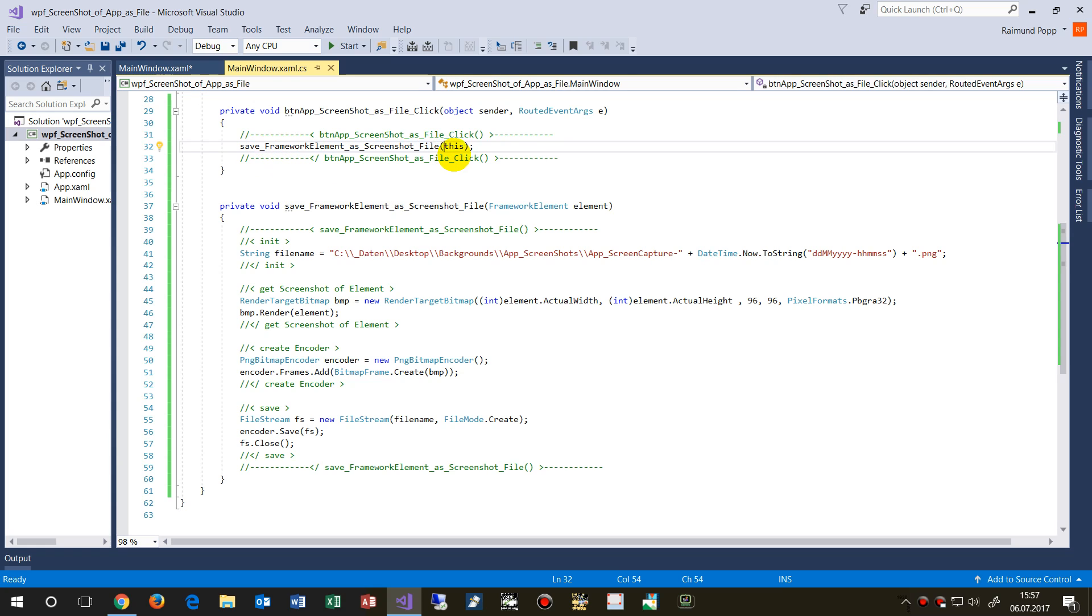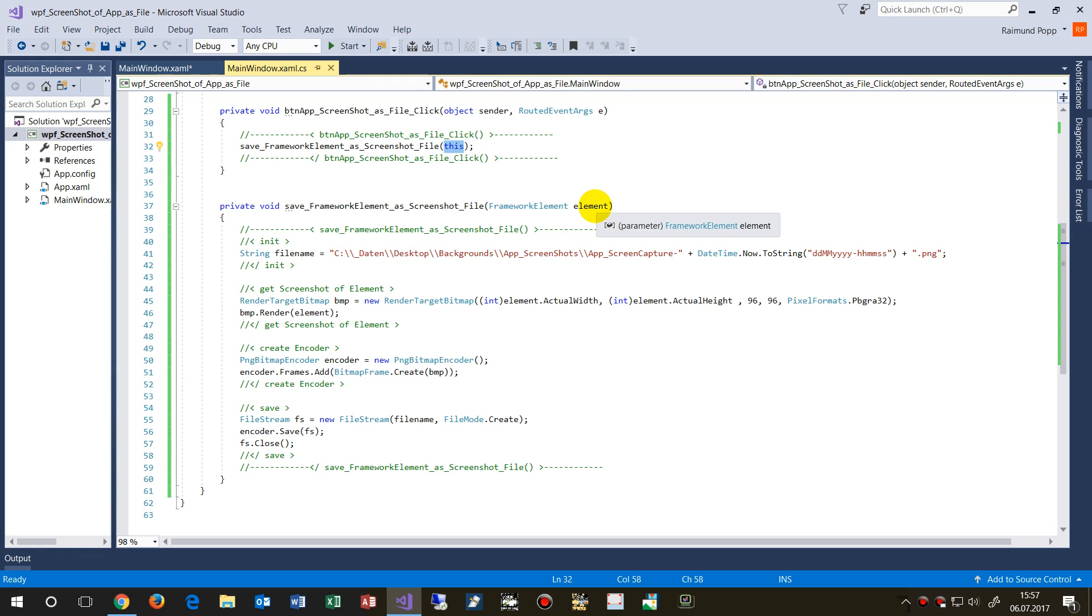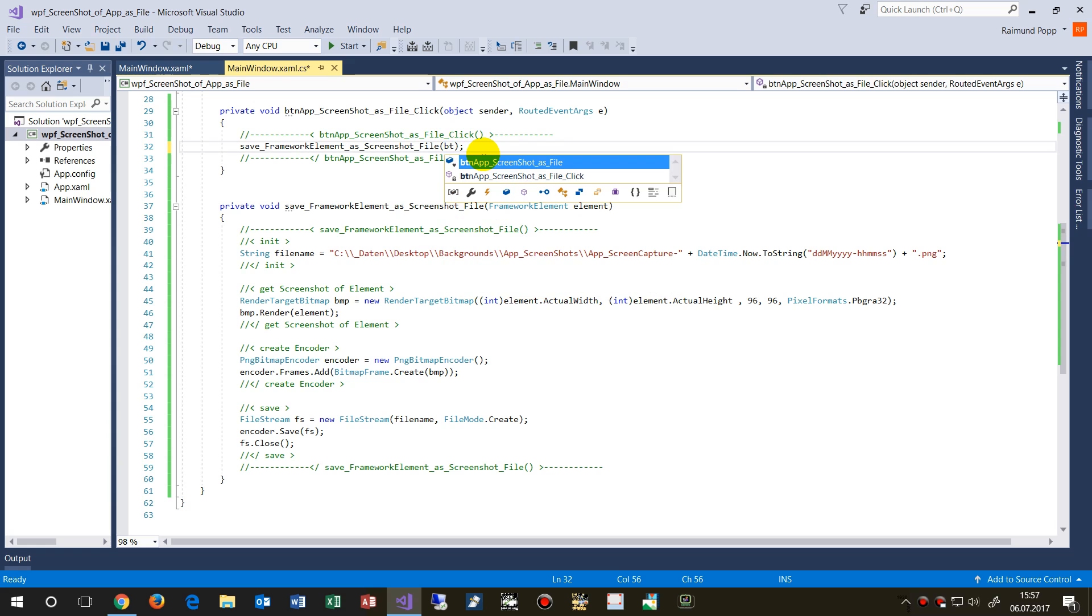It takes the current application or any other framework elements. So if it's only the button, I would also be able to take a screenshot of just that button.